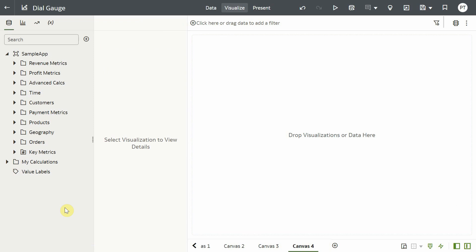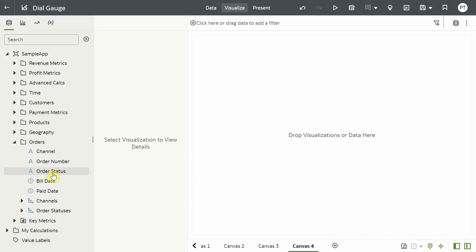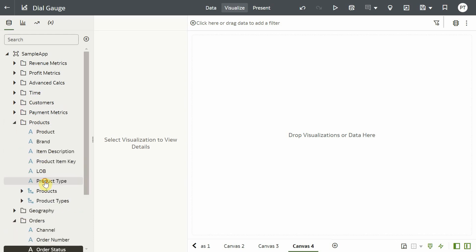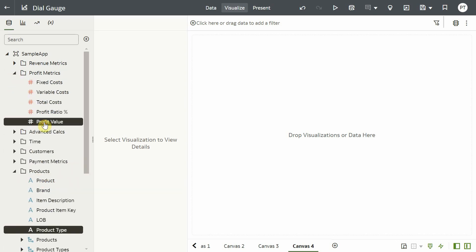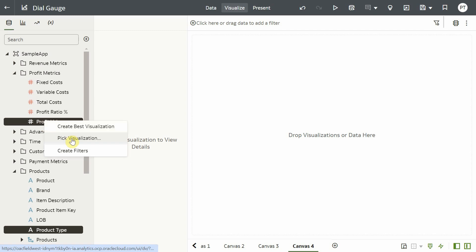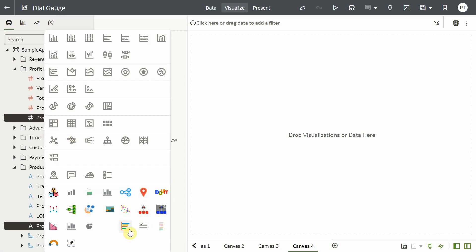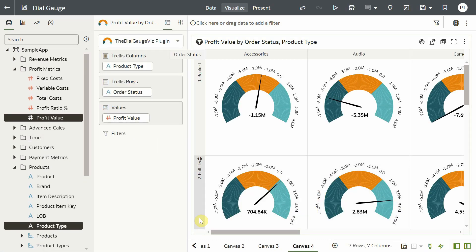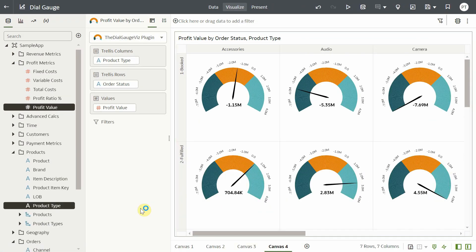Let us analyze the profit value distribution across product types and order status. Let us select order status, product type and profit value and pick dial gauge plugin. The needle points to the profit value and helps us understand the profit distribution across categories.